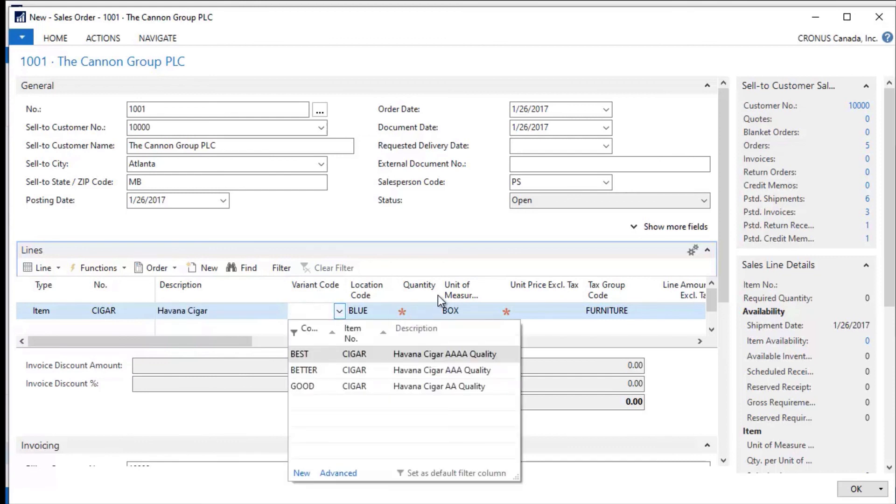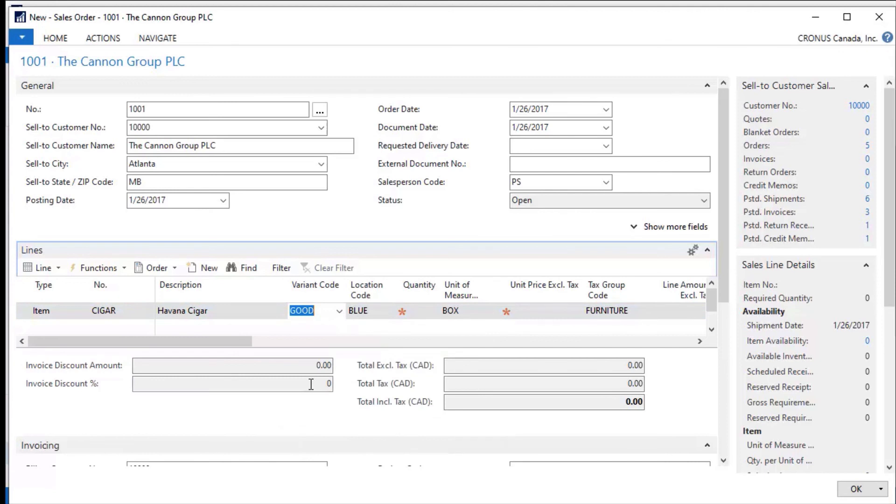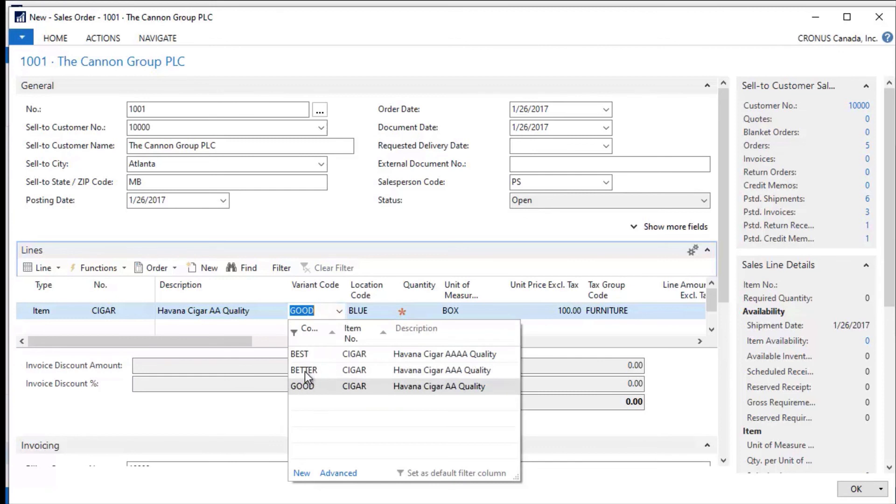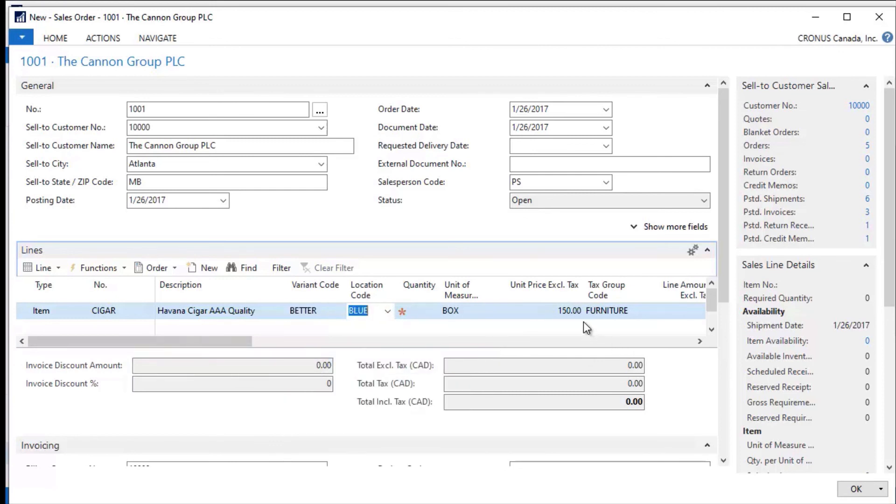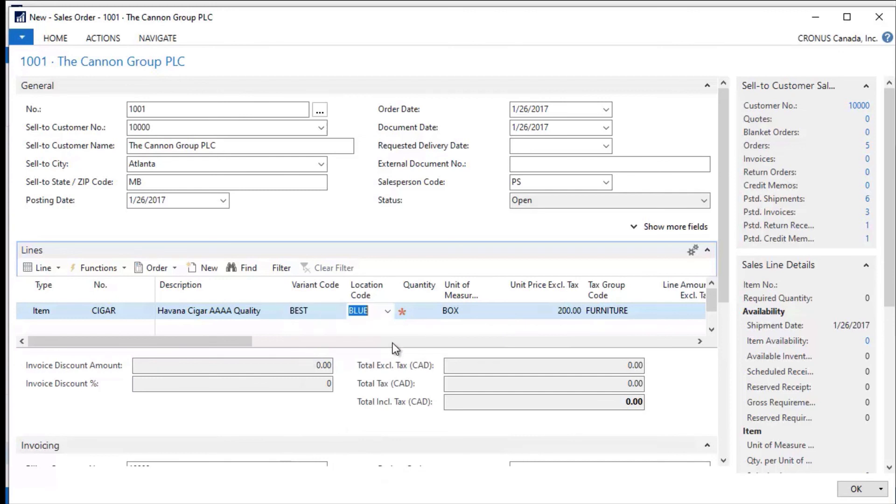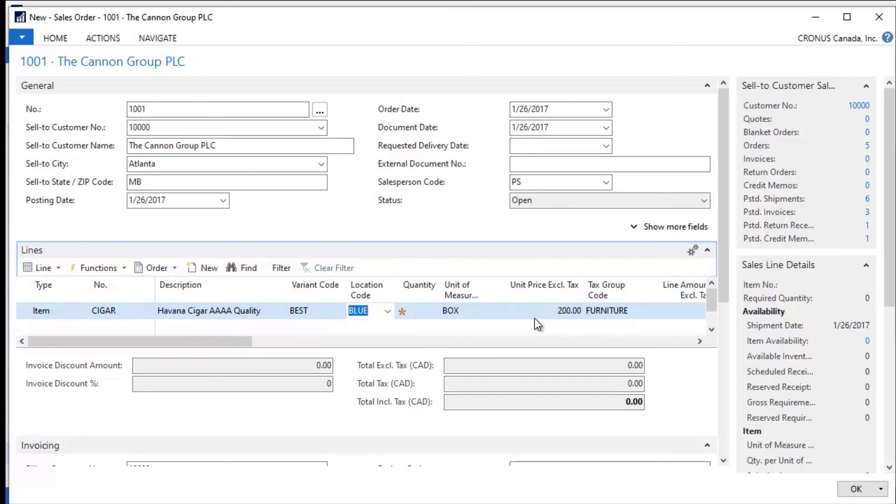Let's pick good. And when I tab off of this, what you can see is that the unit price is $100 here. But if I go into here and I select better and I tab off of this, my unit price automatically changes to $150. And again, if I pick the very best and I tab off of this, then it goes to $200. Notice that the descriptions change with the description on the variant code. So now with my best, I have Havana cigar 4A quality. So I can control my pricing based upon attributes of a particular product here—a very nice, very slick way to control pricing.